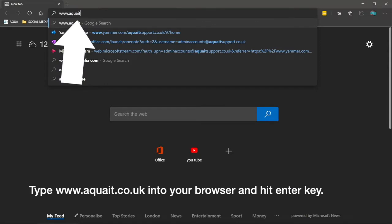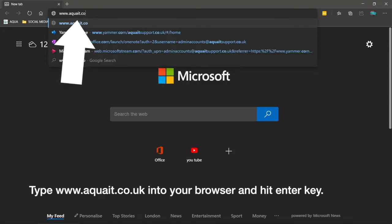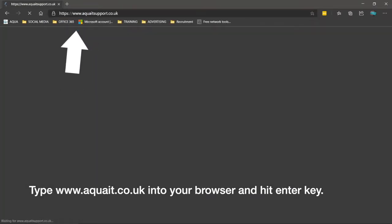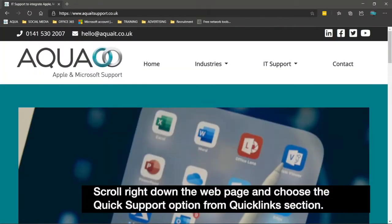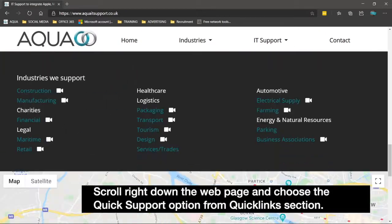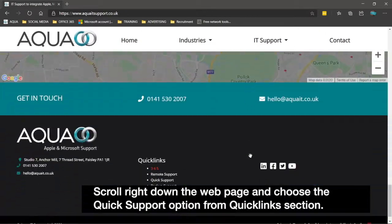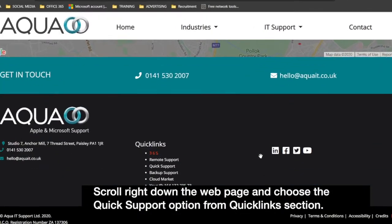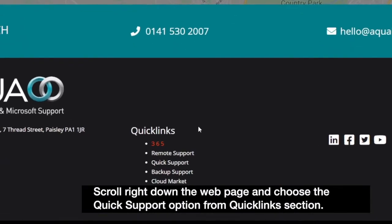Type www.aquait.co.uk into your browser and hit the Enter key. Scroll right down the web page and choose the Quick Support option from the Quick Links section.